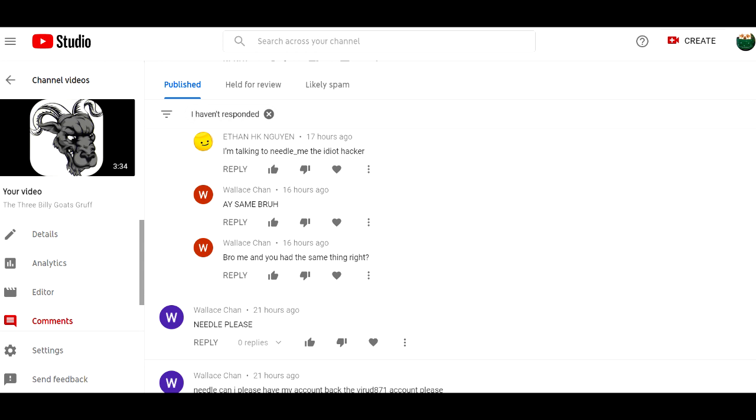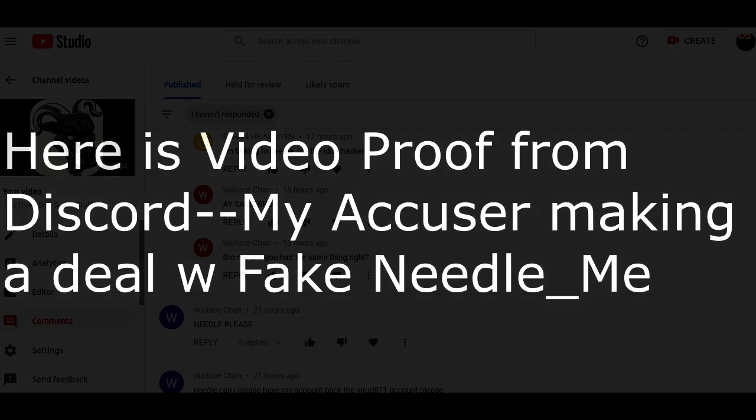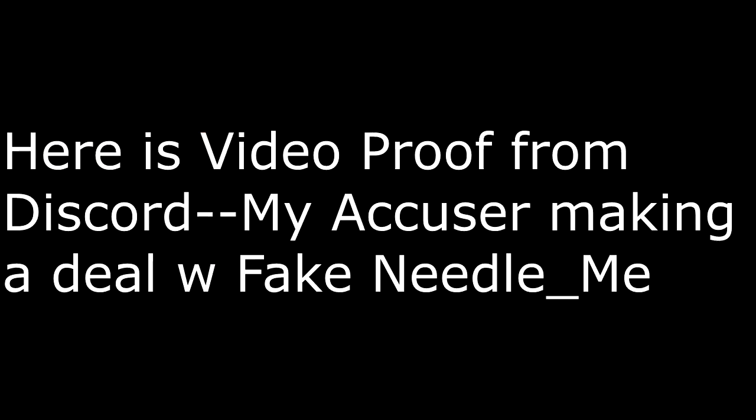I had to make this video. This guy that's accusing me actually made a video of the Discord situation that happened with the fake NeedleMe. And then he took it down off YouTube, but I had already copied it. So there is an imposter NeedleMe. And here's the proof that my accuser made a deal with the fake NeedleMe, not me.